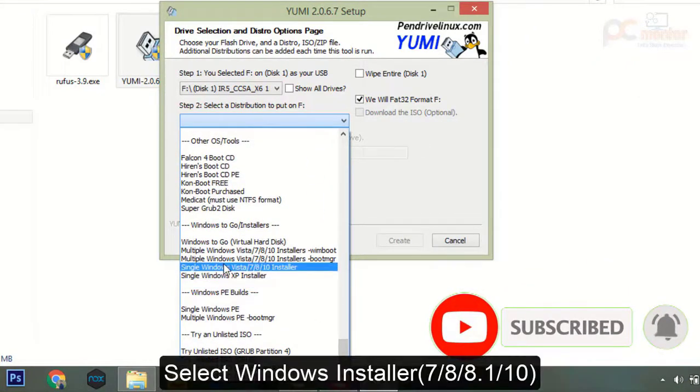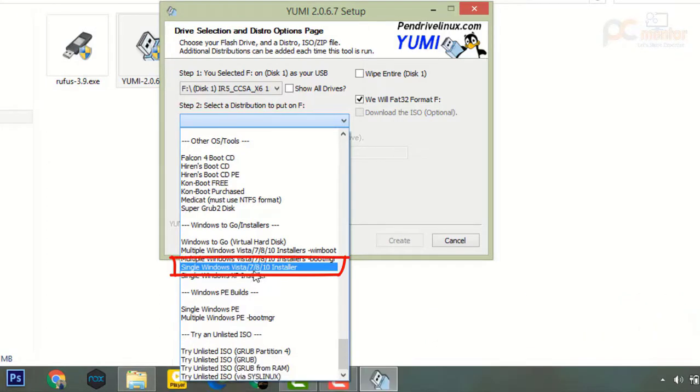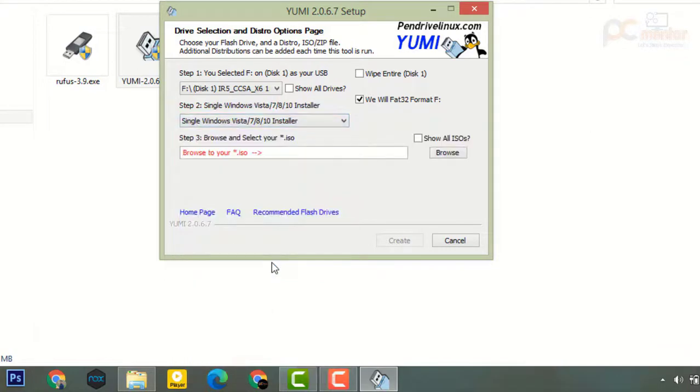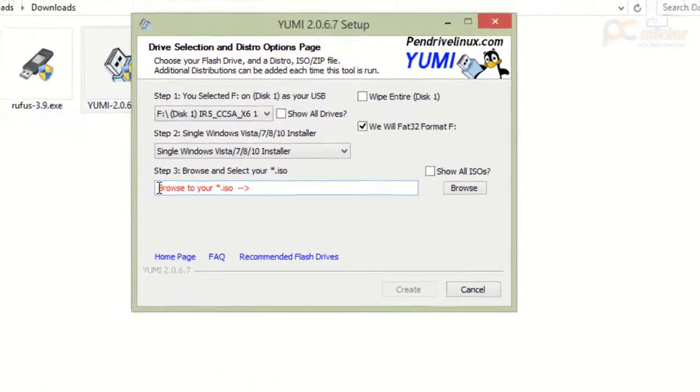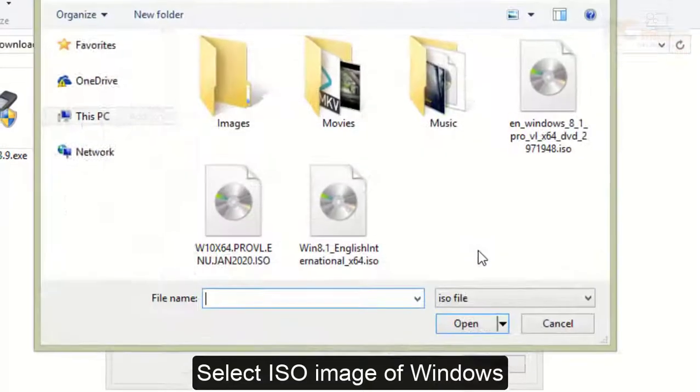The next step, you must select the distribution that you want to put on your drive. In this case I'm booting the USB with Windows. The last step, you must select an ISO image for this. I'm selecting this ISO image.